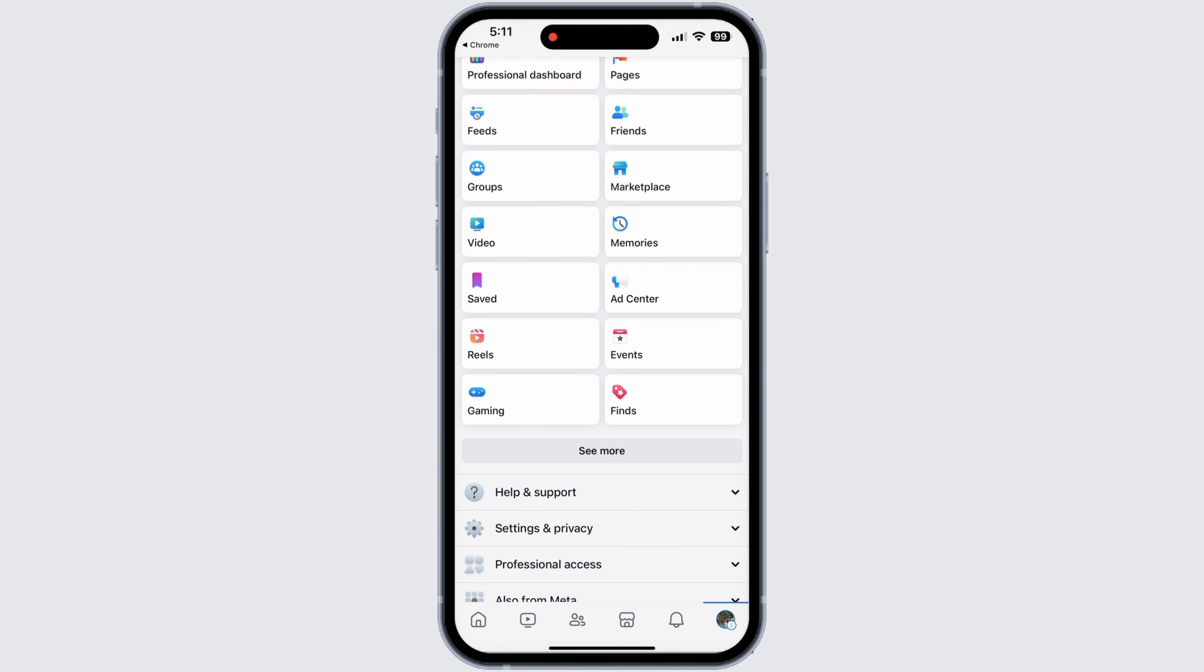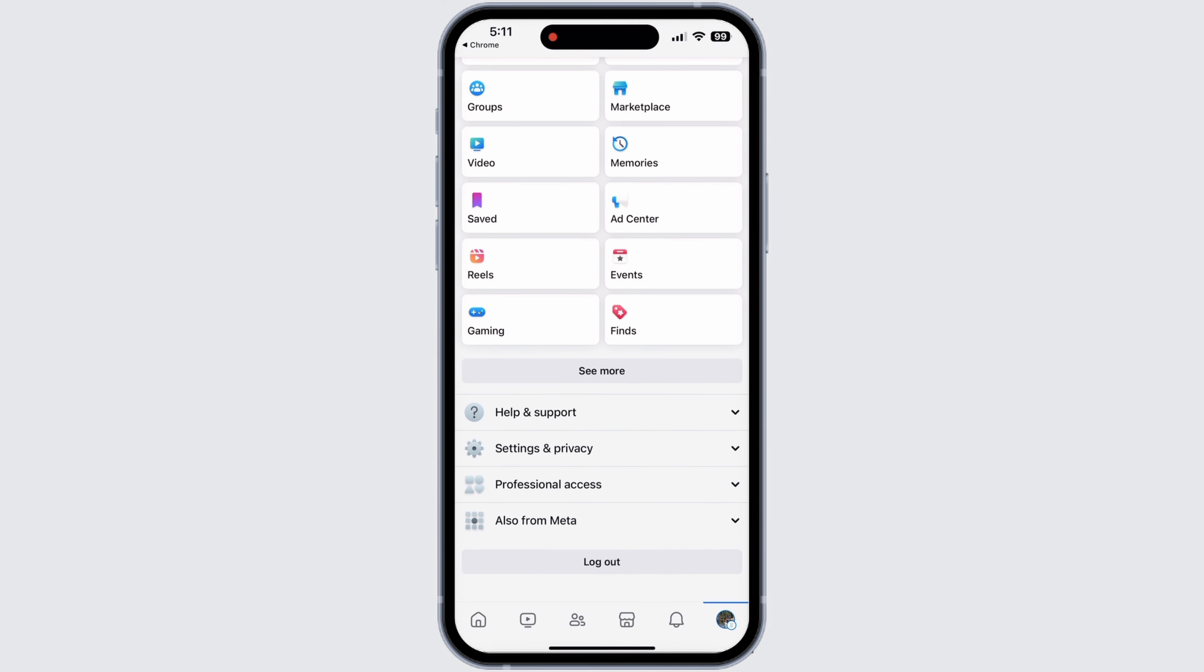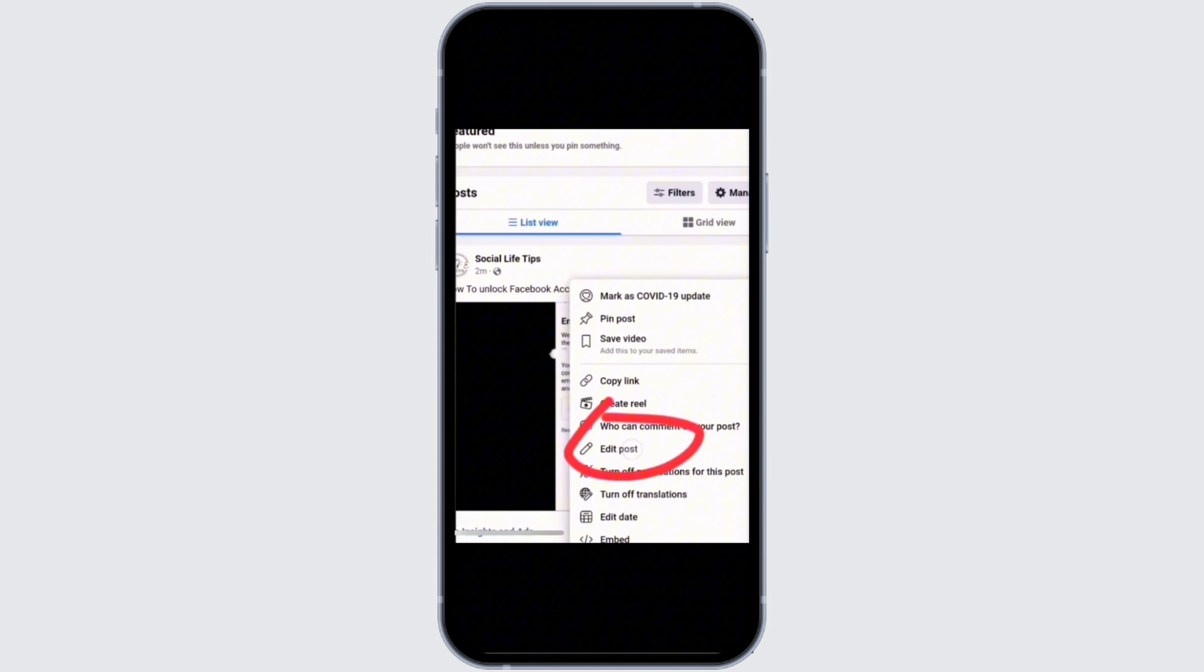After which, you will land to the profile section of Facebook. Now you need to go to the section where your videos are. Tap on the video option and go to your profile to view all of your videos that you have uploaded. Then you will see your uploaded videos here.